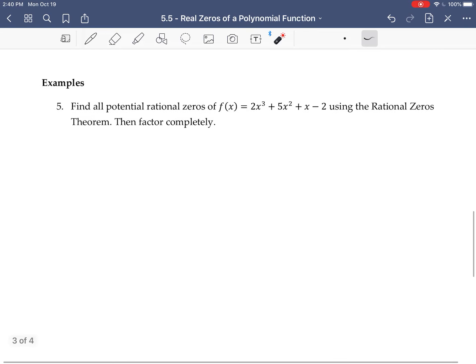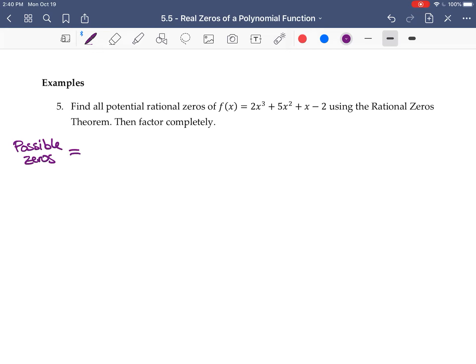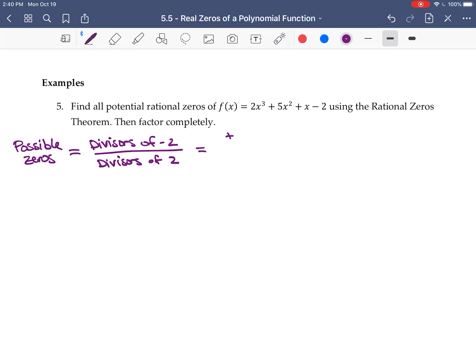Let's do one example: find all potential rational zeros of the polynomial and then factor it. The possible zeros are divisors of the constant coefficient — which is negative 2 — divided by divisors of the leading coefficient — which is 2. The divisors of negative 2 are ±1 and ±2; the divisors of 2 are also ±1 and ±2.